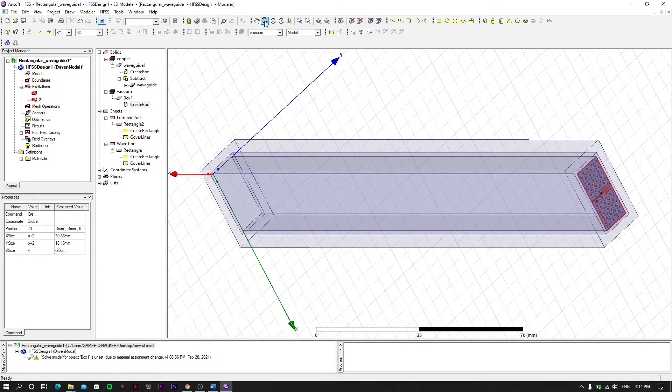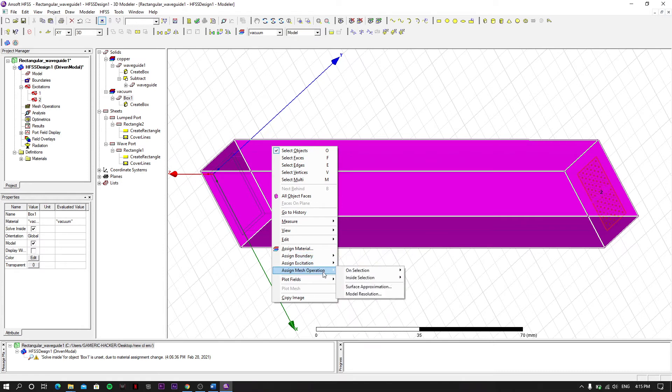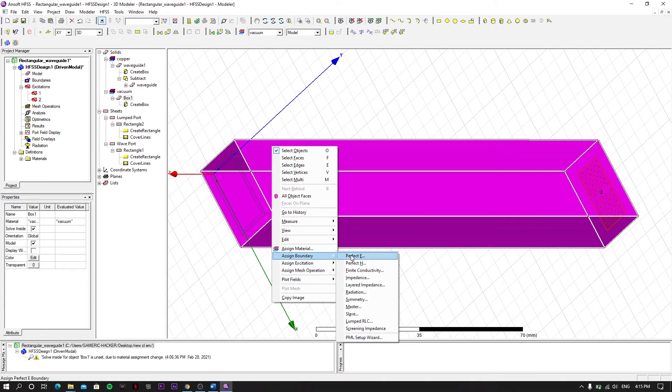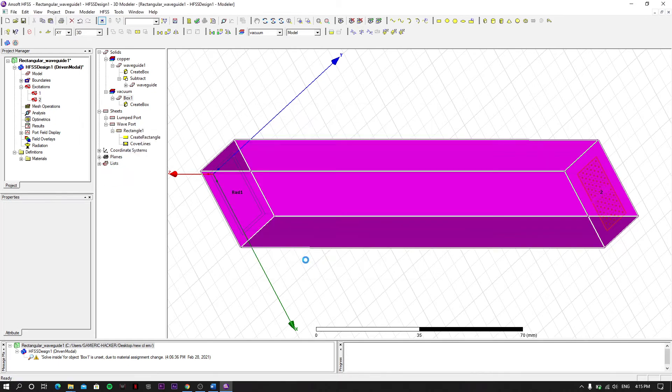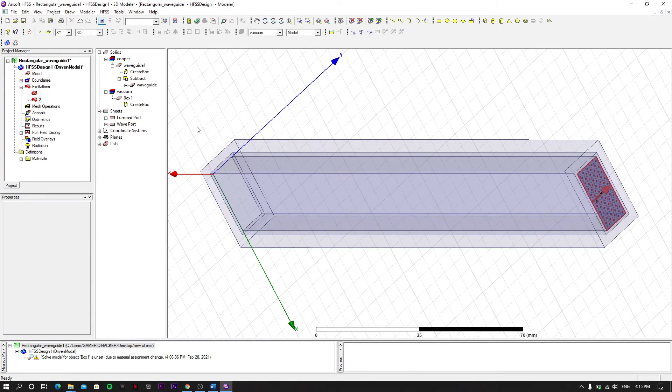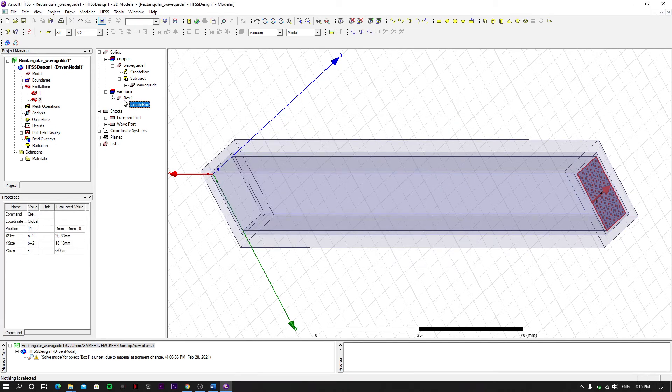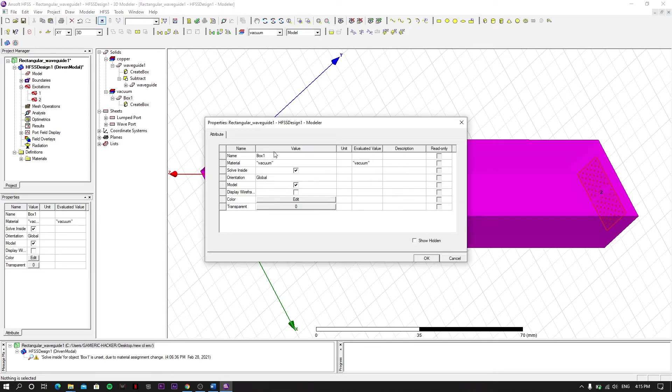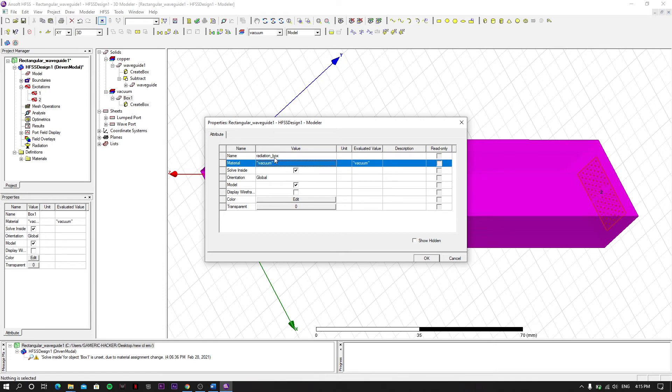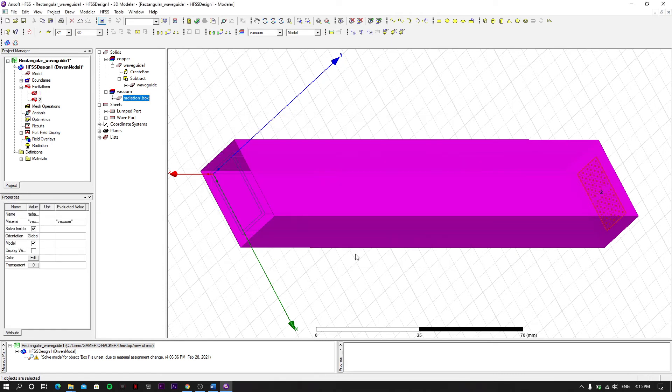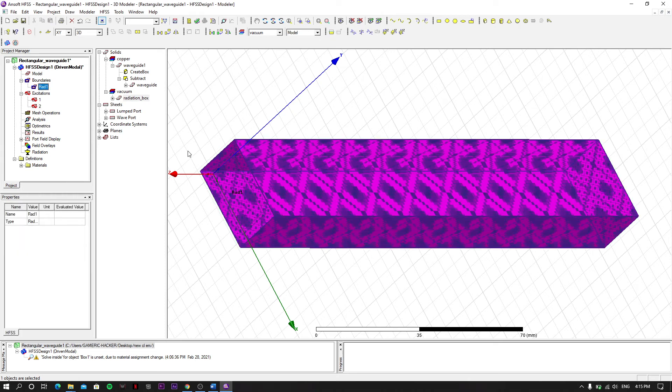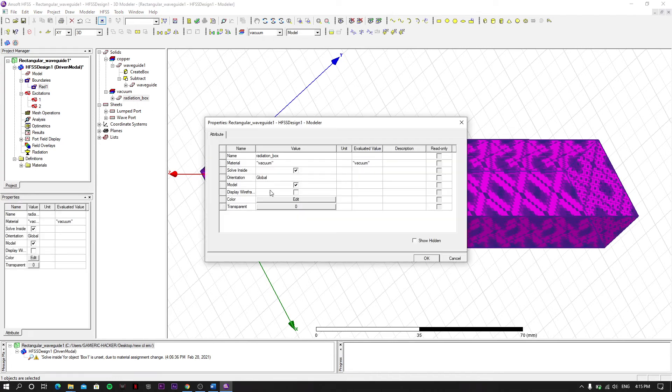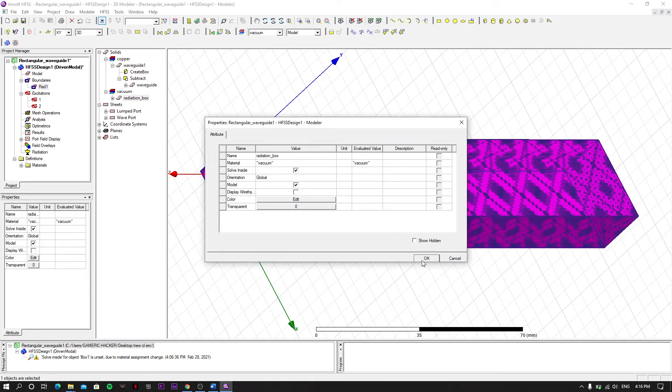Now we have to assign it as radiation box. We select the box, right click, and then we select assign boundary as radiation. Click OK. Our box is assigned as radiation boundary. We can check - this data is radiation boundary, radiation box. In our boundary section, if you click on red box then you can see. We can also change the color. Let's see this one. OK.